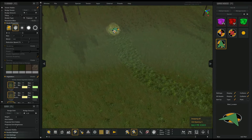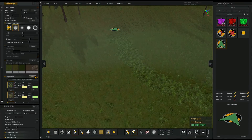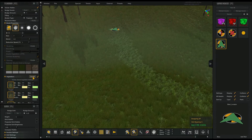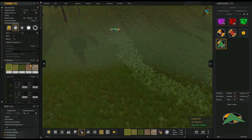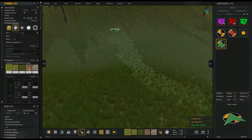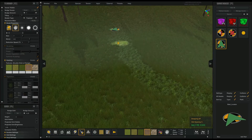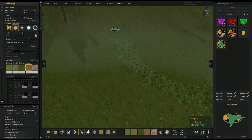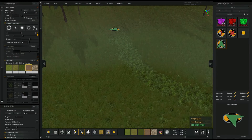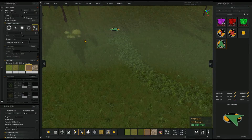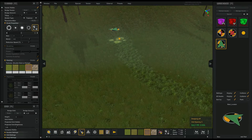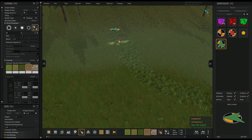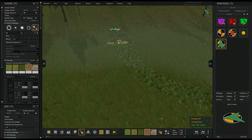Now we probably want to put a little dirt there, so we'll disable vegetation and enable painting. Go to a dirt texture and select a different brush — make it interesting. I tap the R button while doing this.